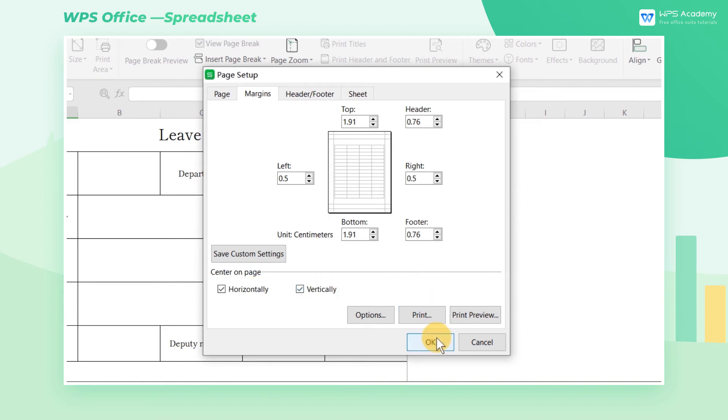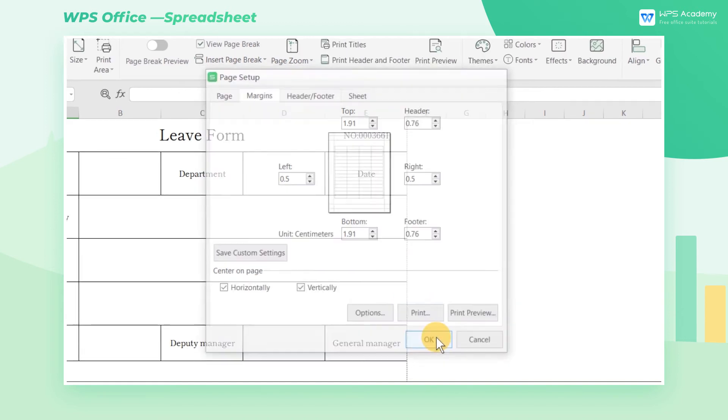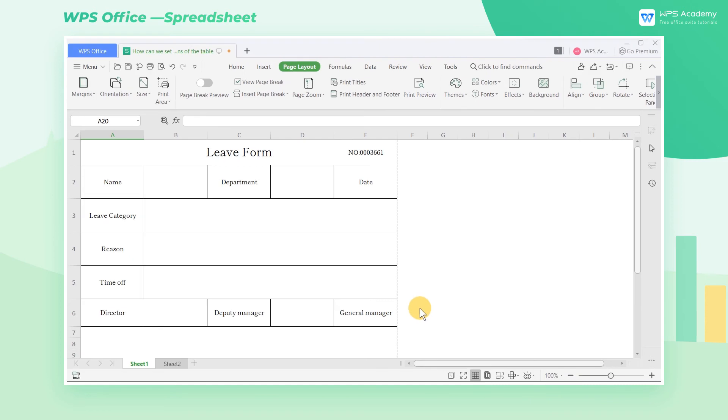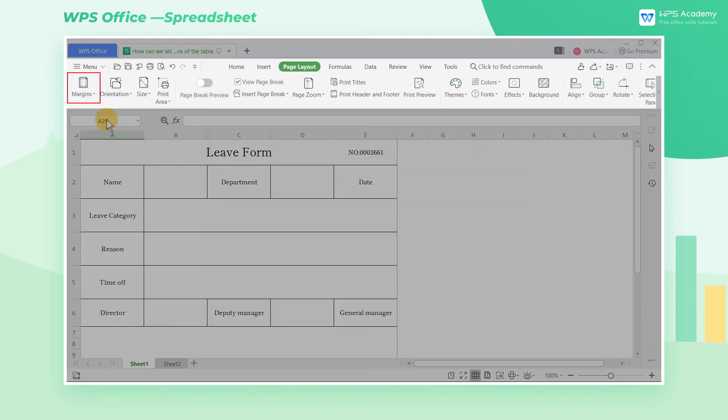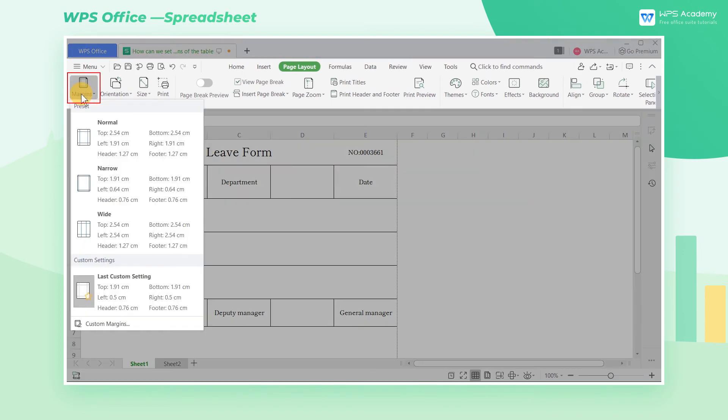After setting, click OK to save the settings. In this way, next time we need to create a layout of the same style, we can directly select it in Margins of Page Layout.